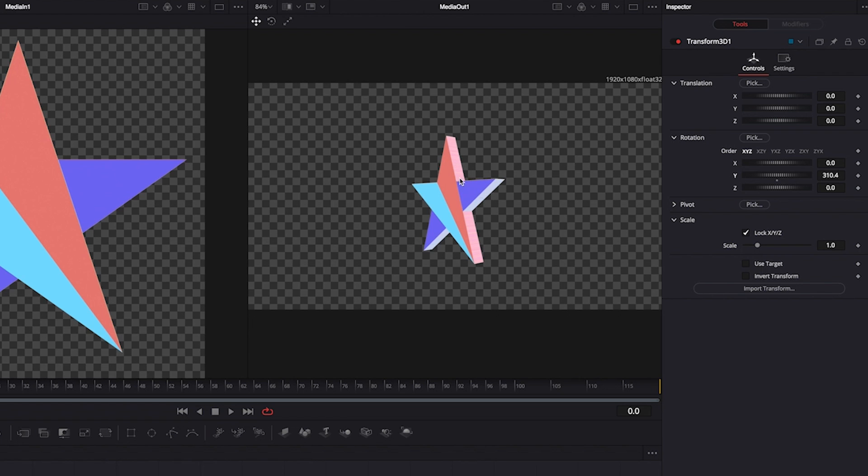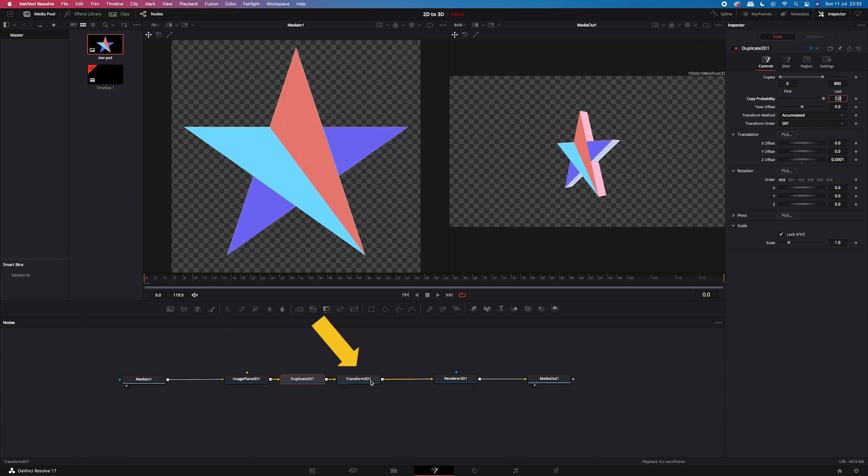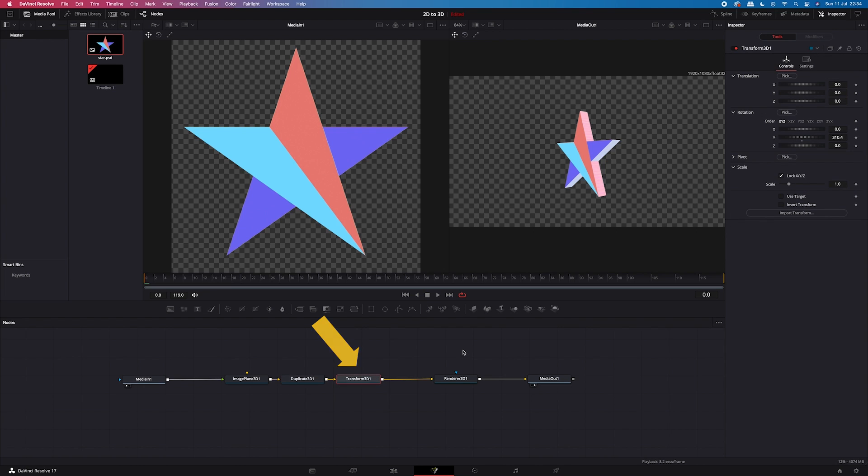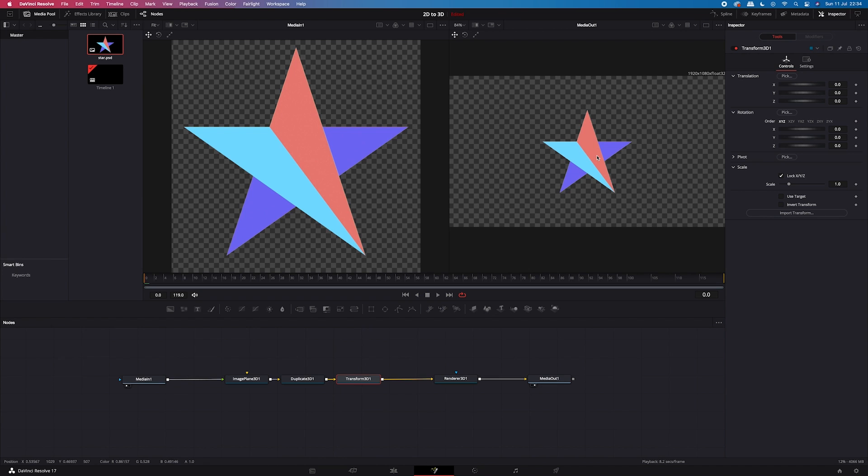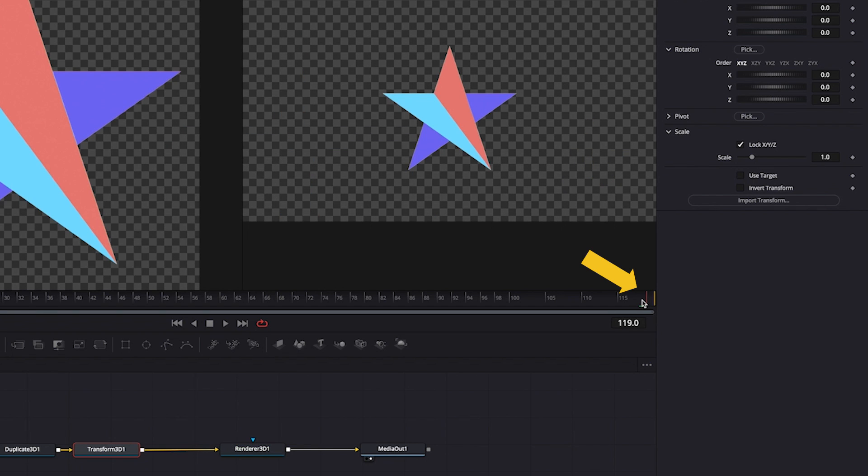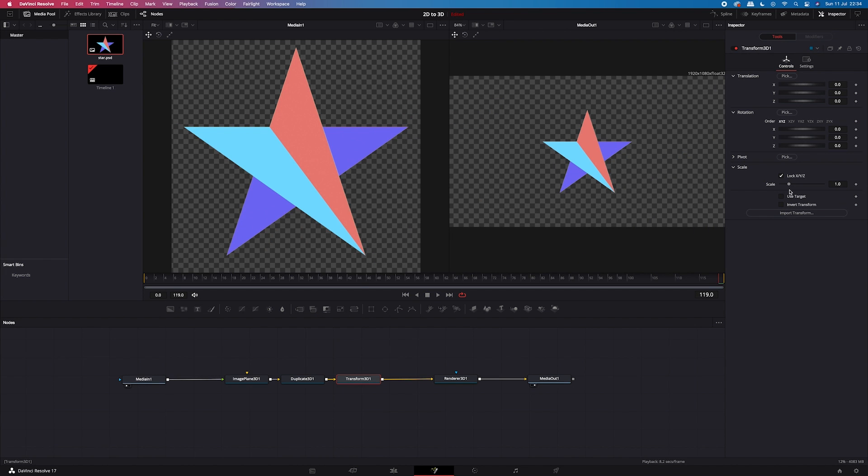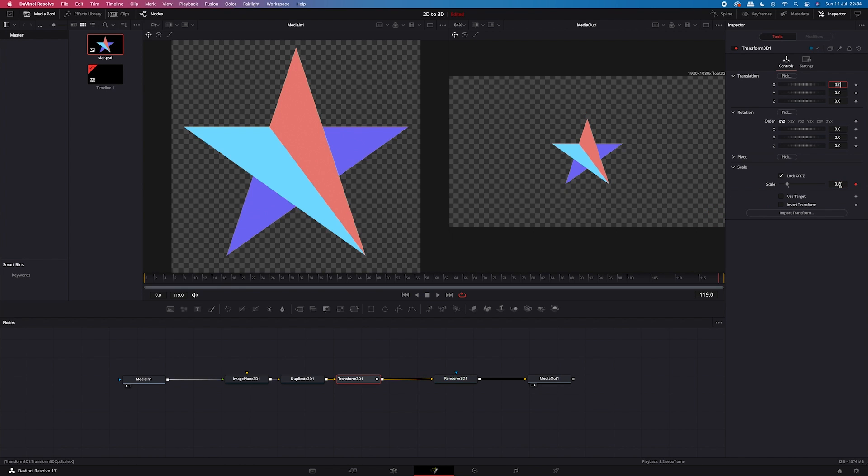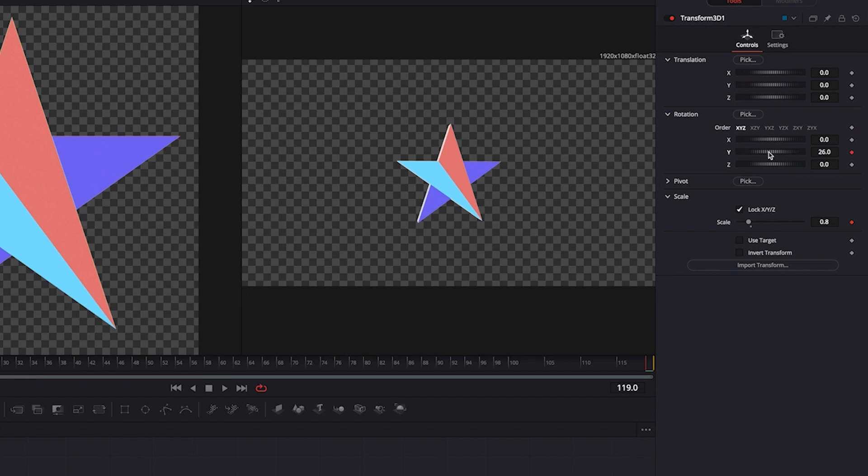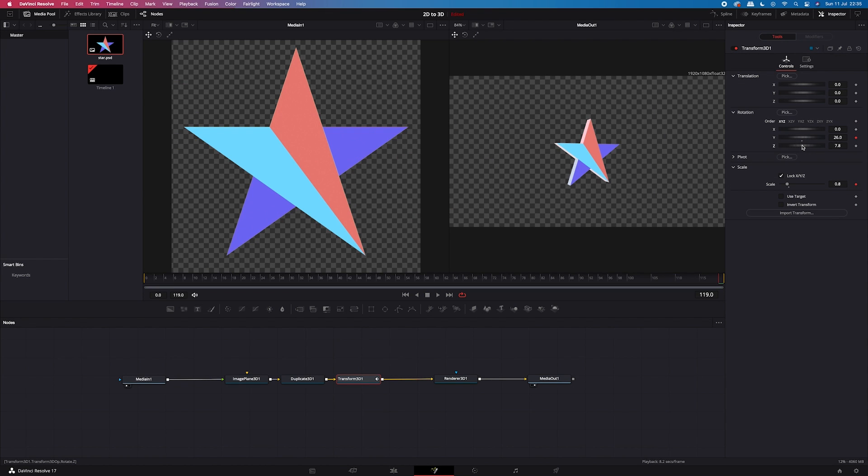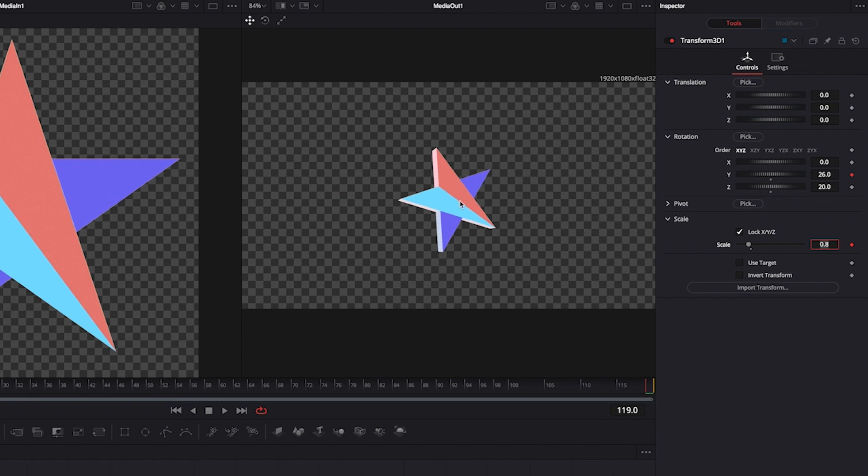So now we'll create a little animation. So I will click on my transform 3D node. I will undo all changes here. And then we will start from animating the scale. So I will move my cursor to the very end of the clip. Then I will set the first keyframe next to the scale and I'll make the star a bit smaller. So I'll go down to 0.8. Then I will also set another keyframe next to the y-axis in the rotation tab. And I will rotate the star a bit like this. And then I will change my z-axis as well. I will change it to 20 like this.